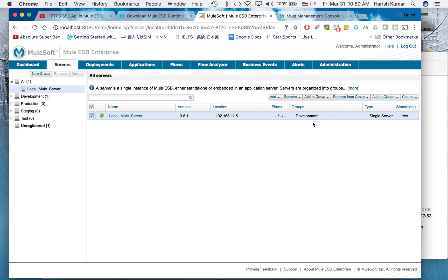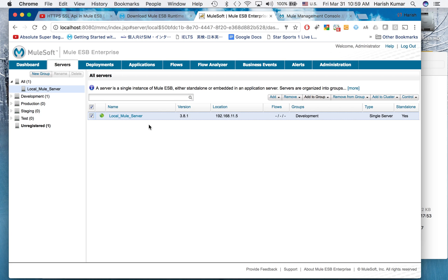Later on I will show you how to create clusters of Mule runtimes together. This tutorial is this much only. I showed you how to set up MMC and how to register a Mule server. In my next tutorial I will be showing you how to deploy an application using MMC into this runtime. Thank you for watching, do like and share.